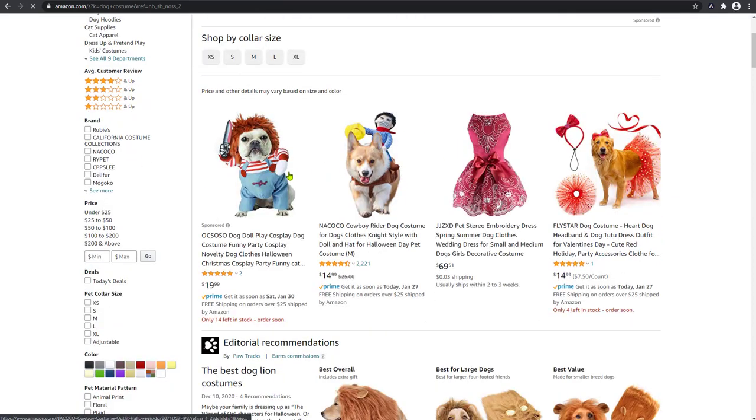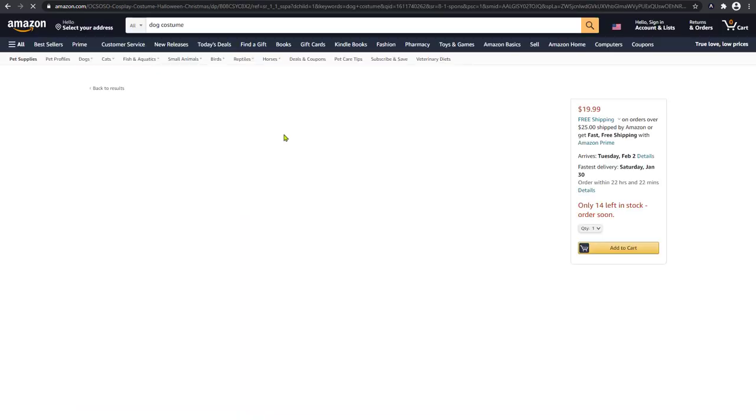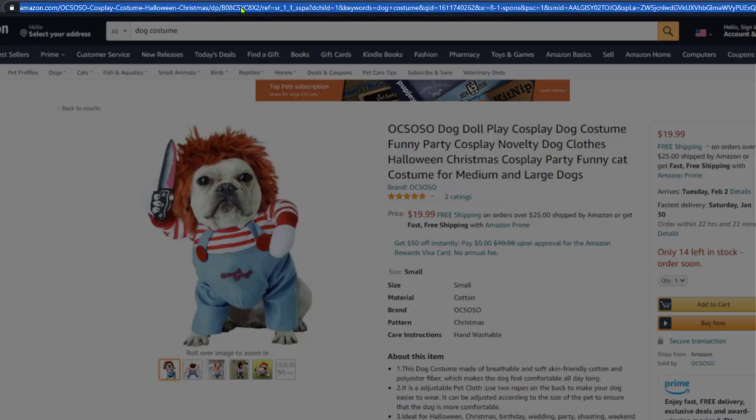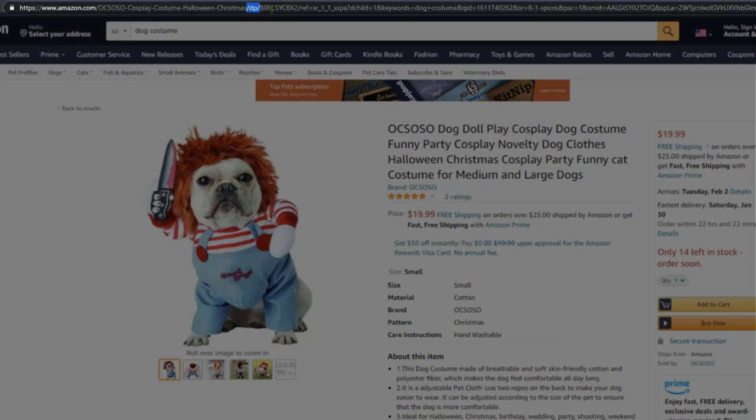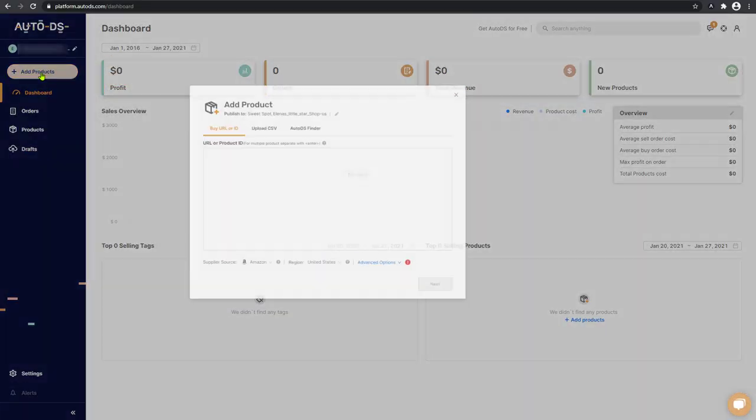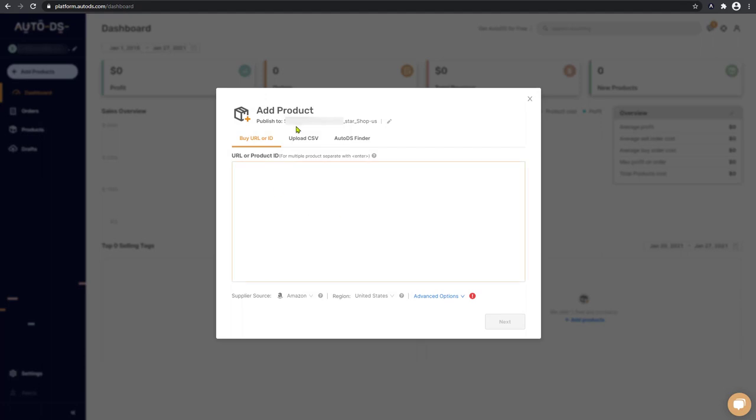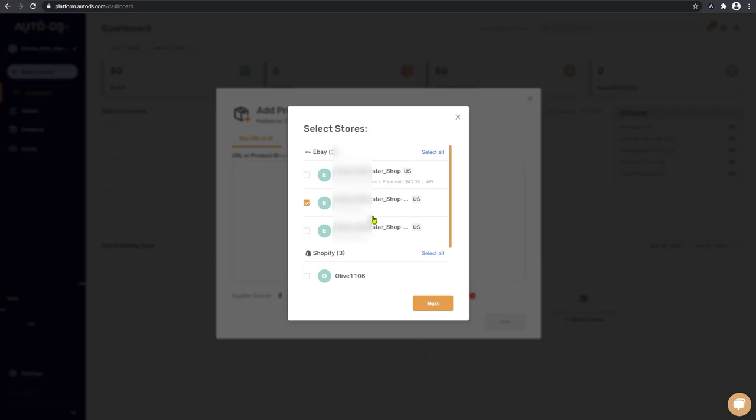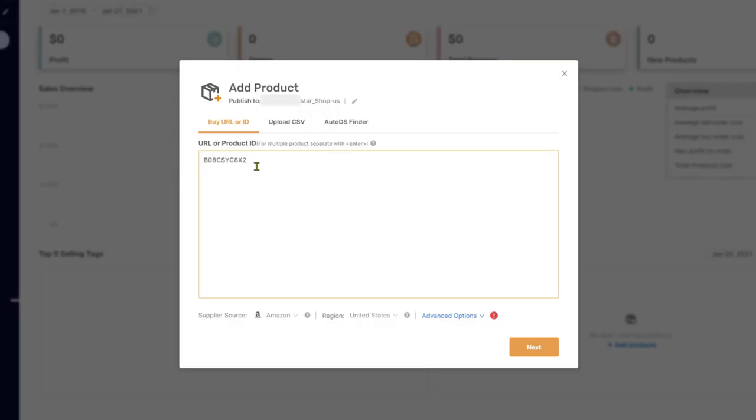Dog costume. Let's get this cool child's play costume over here. Grab the whole URL or just the product ID. And we're going to click on add products. Make sure that we are publishing this product only to the non-API store, which is this one.